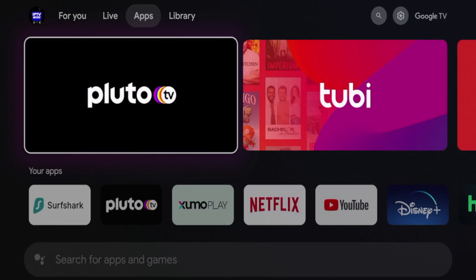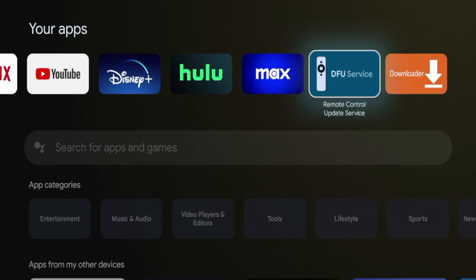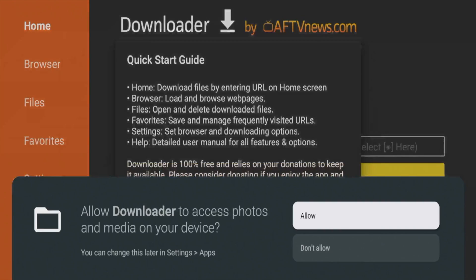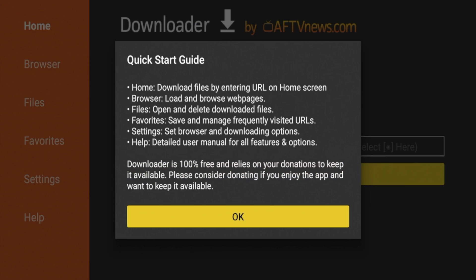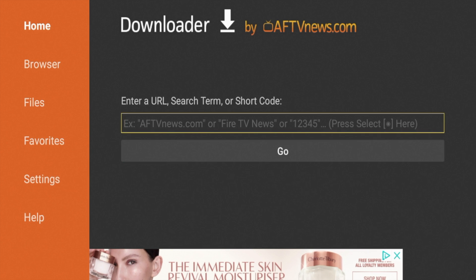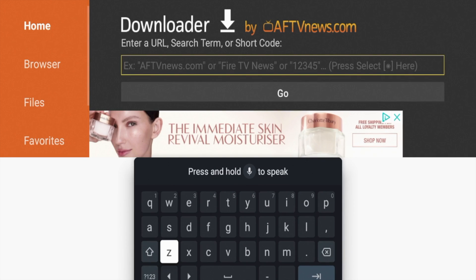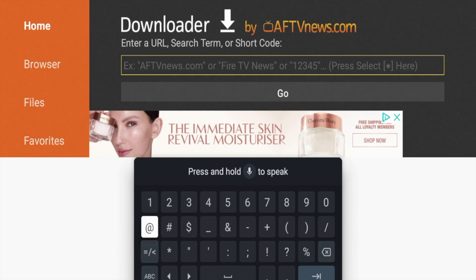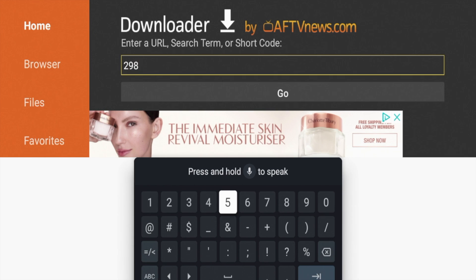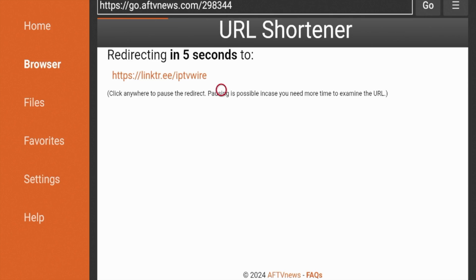Click the home button on your remote, hover over apps, scroll down under your apps, and scroll all the way to the right — you should see the Downloader app. Click OK to launch it. When you launch Downloader for the first time, click allow, then click OK. Next, click the search box and enter the following code: 298344. Double-check it for accuracy and click the Go button on the bottom right. Give it a few seconds while you're being redirected to the IPTV Wire Quick Links page.